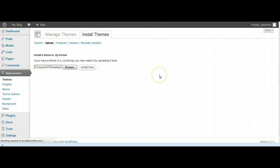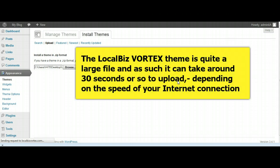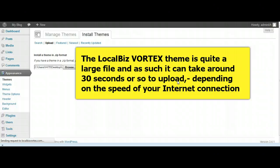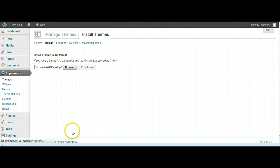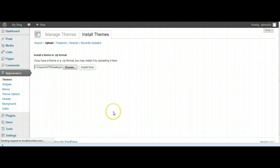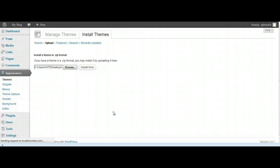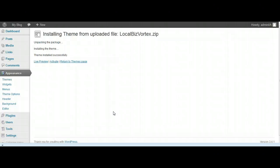We're just going to hit Install Now. This is a fairly large theme file, it is over one megabyte in size, so it's going to take maybe 30 seconds to install. You can see down here on the left it says 'sending request to localbizvortex.com'.